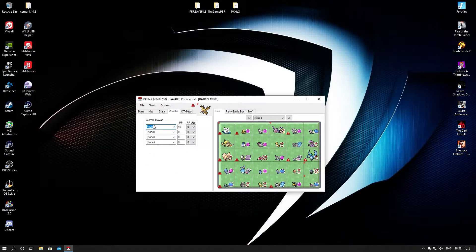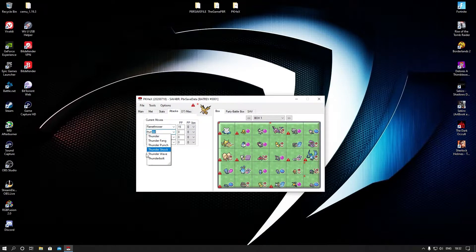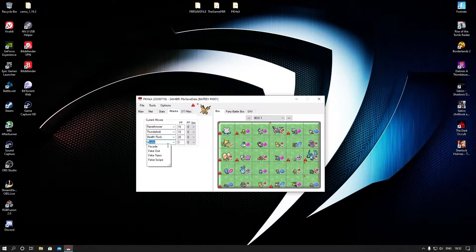Now for the attacks: you can go crazy or you can go legitimately — the game's not going to tell you. So we're going to go for Flamethrower, Thunderbolt, Stealth Rocks — because this Zapdos is new meta, guys — and Fake Out for VGC, baby. All right, you've got Fake Out, Stealth Rocks, Thunderbolt, and Flamethrower.